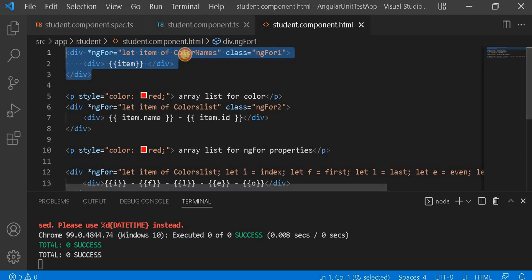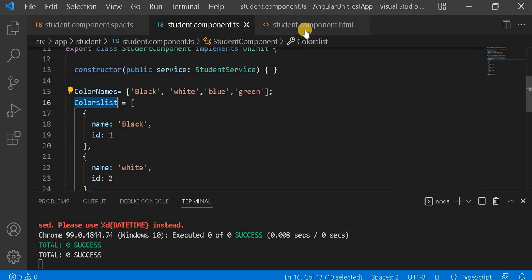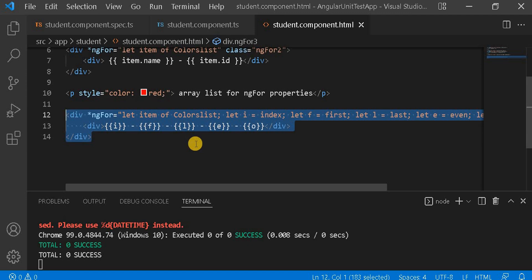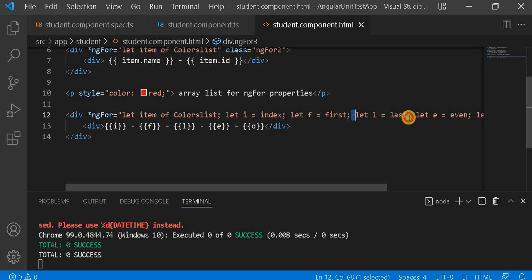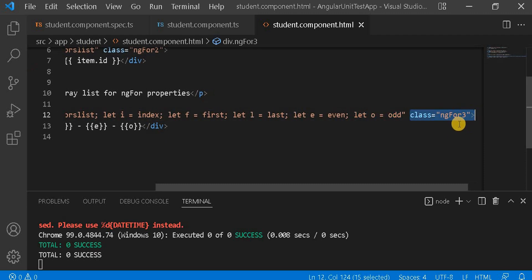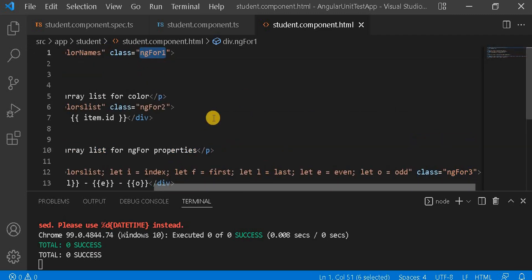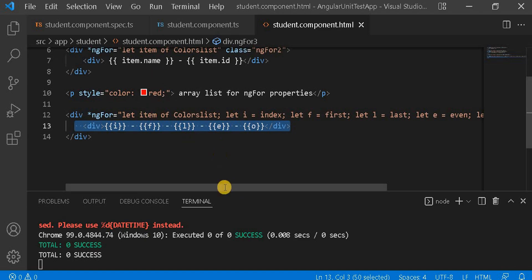On the HTML side, I created a div and looped over the colorName normal array, printing each item — meaning the color. Then I created another div looping over colorList, the complex array, printing item.name and item.id. For the third section, I am looping over colorList taking the index, first, last, even, and odd values and assigning CSS classes ng41, ng42, and ng43.